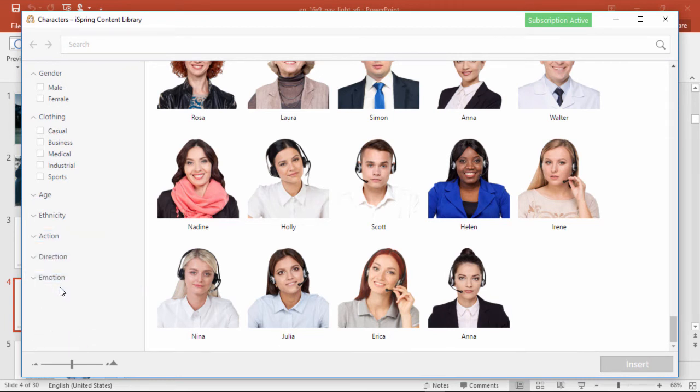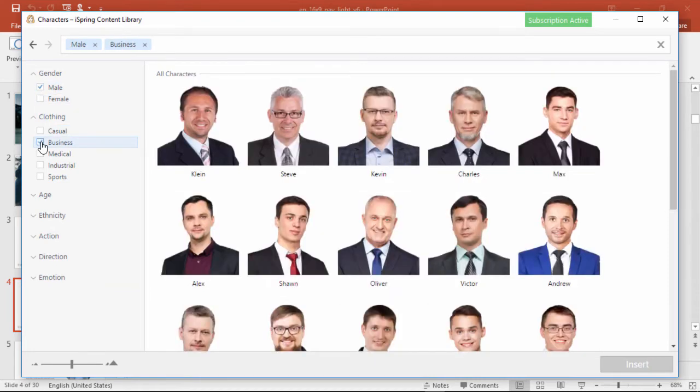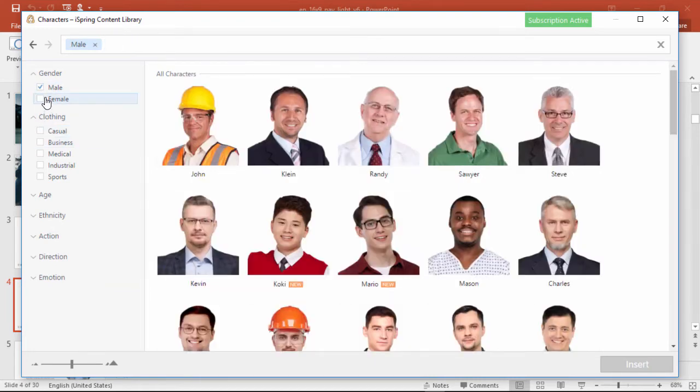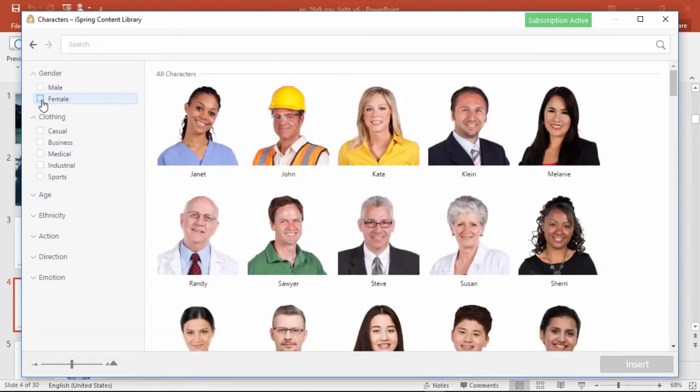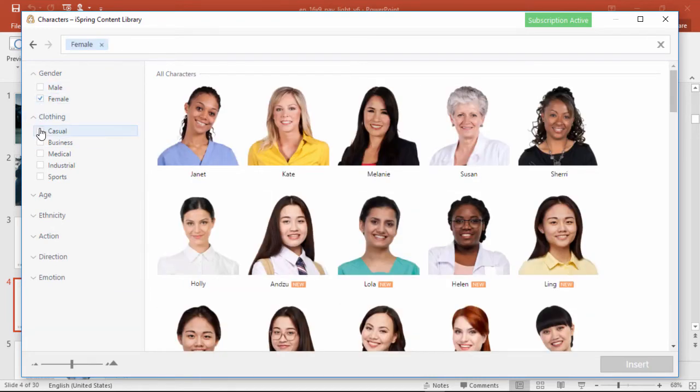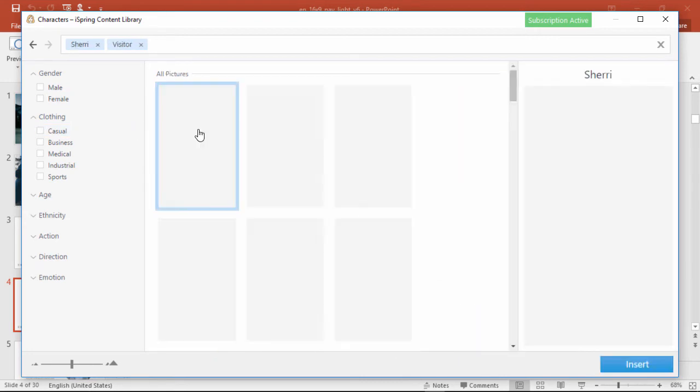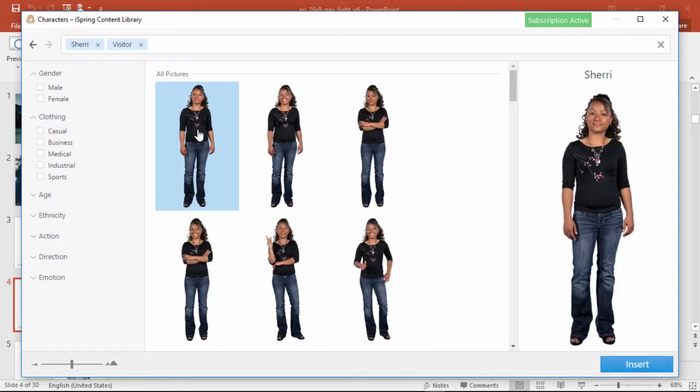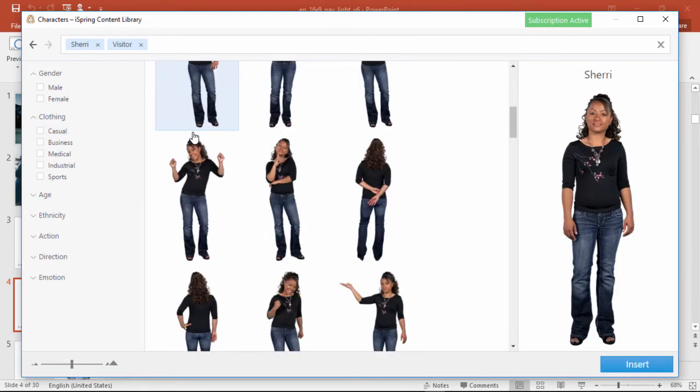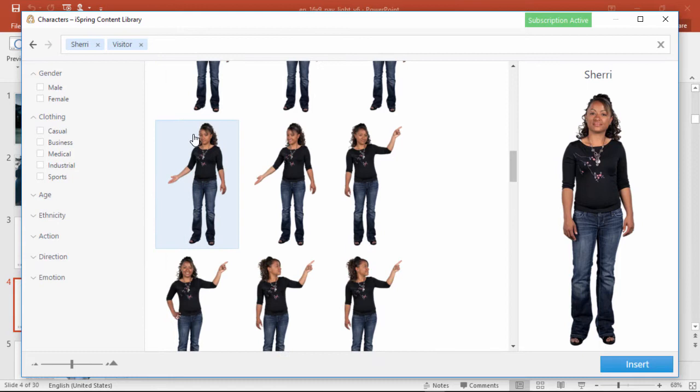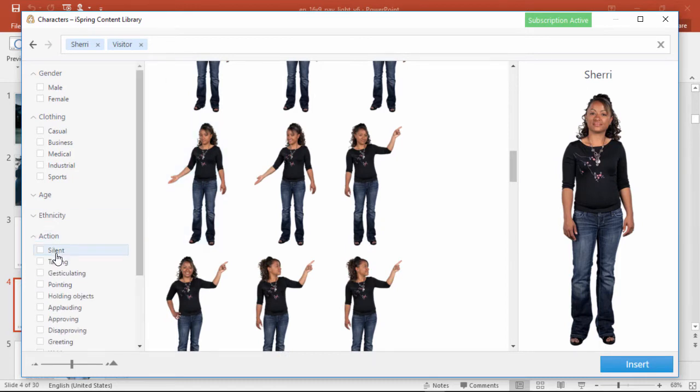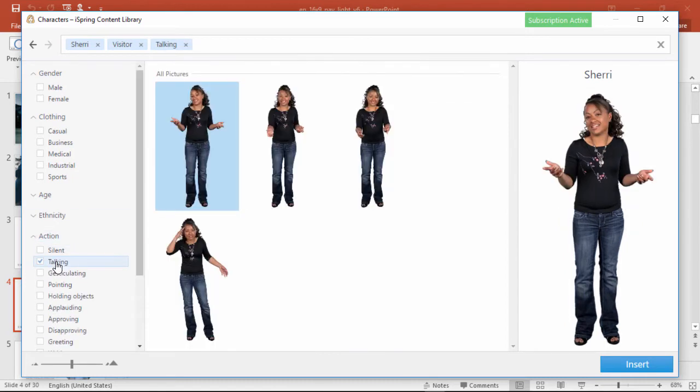For example, I might choose a male wearing business attire, or I might choose a female wearing something more casual. This lady looks nice. Now I can scroll down to find a nice pose, or I can narrow down my search even further by checking one of these boxes.